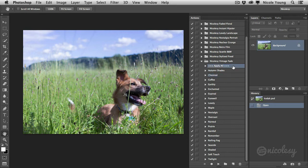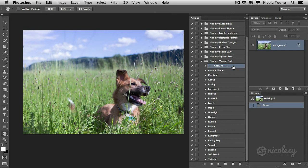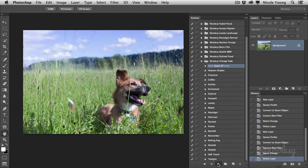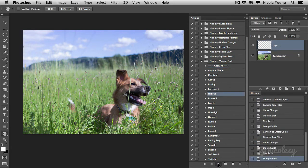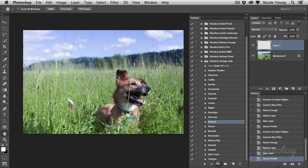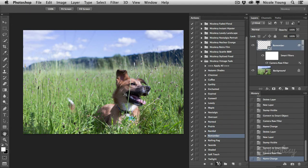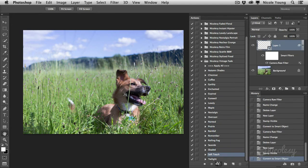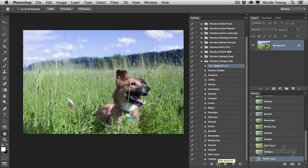So I created this one action called the apply all and what it's going to do is allow you to preview every single preset with really just one click. It kind of makes it into its own little preset preview. I'm going to go ahead and push play on this. Now depending on the size of your file and your processing speed this will take anywhere from a few seconds to a minute or two. My file was relatively small so it didn't take very long.